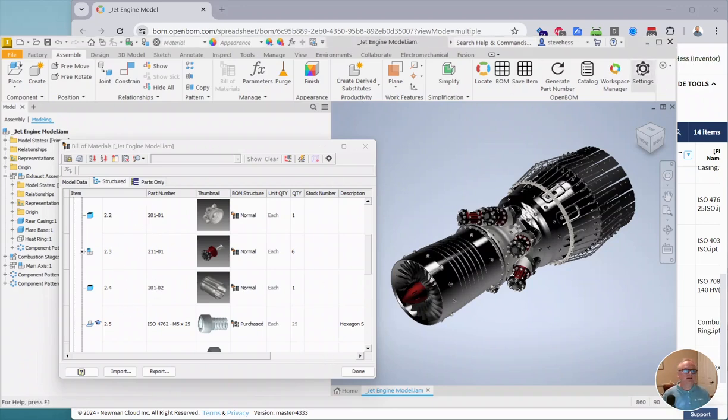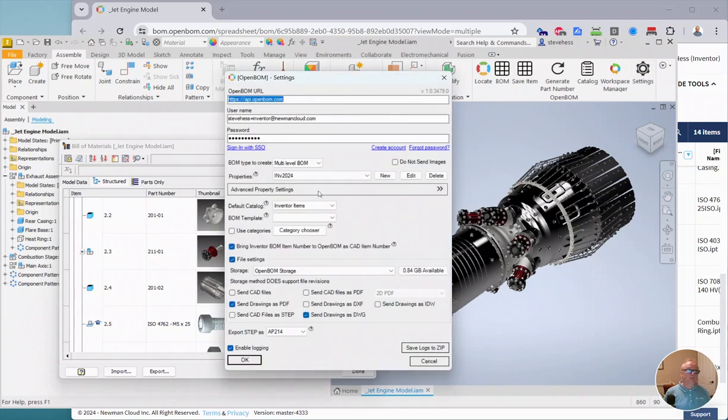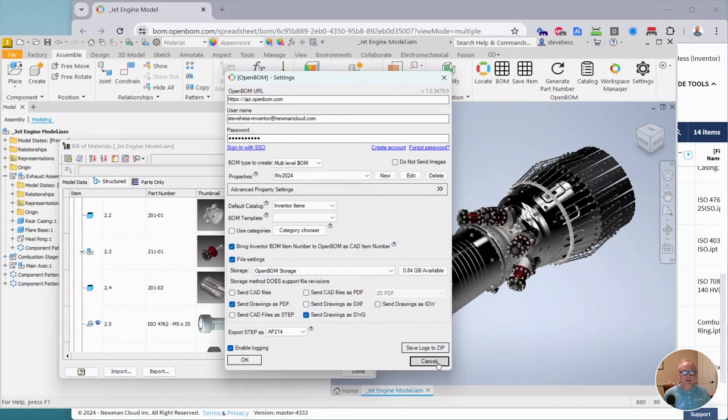There is a new setting available called Bring Item Numbers. Right here, Bring Inventor Item Numbers to what's called the CAD Item Number property.